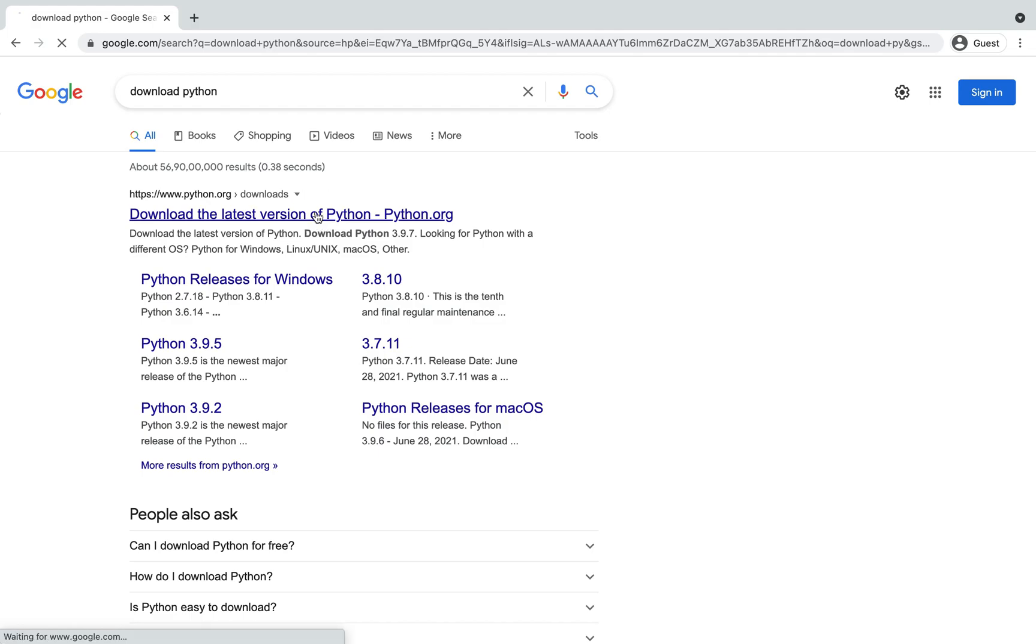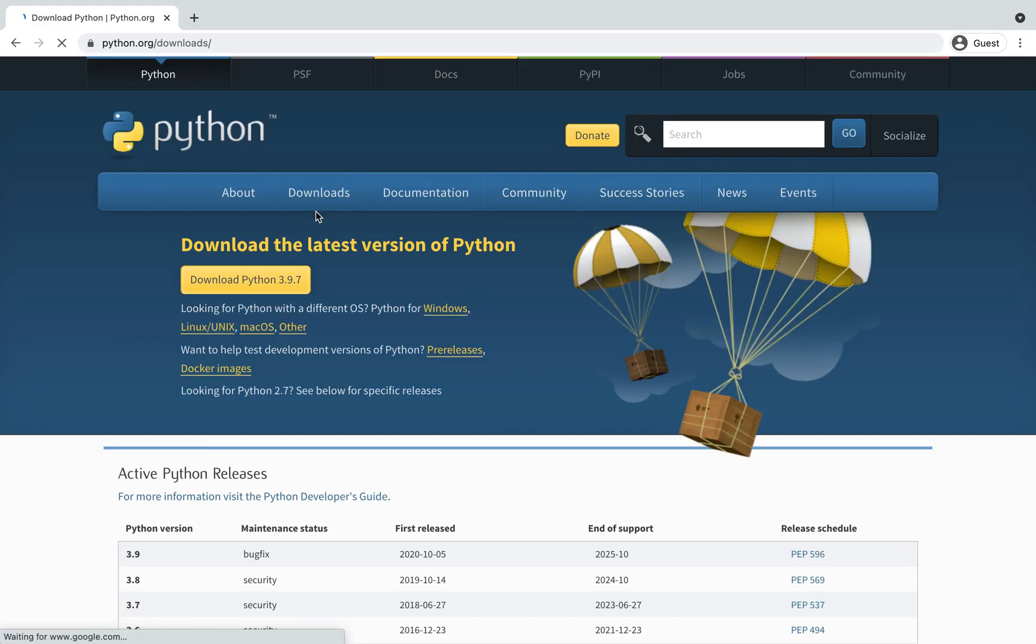There you go. You will have to click on the first link which will take you directly to the downloads page of the official website of Python.